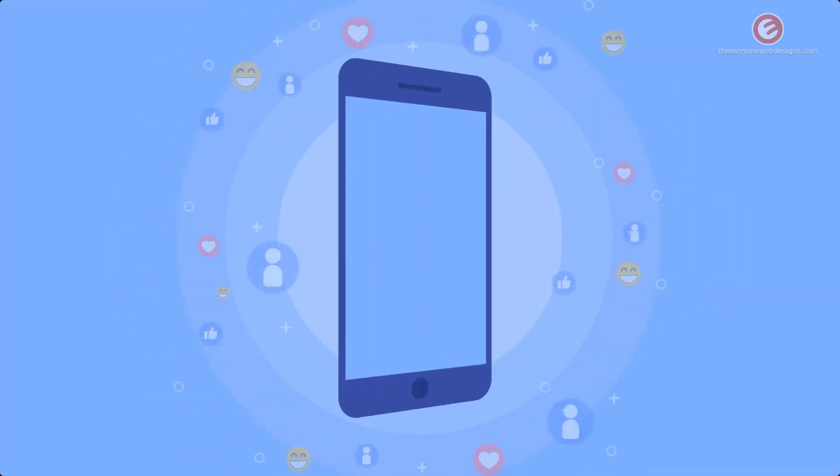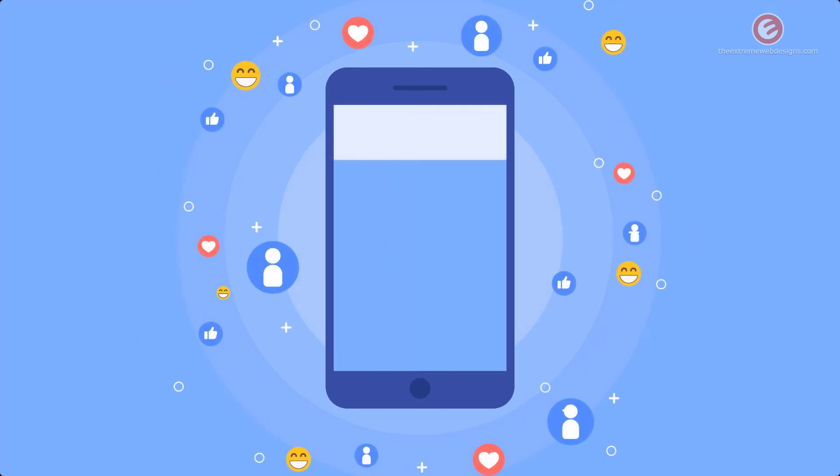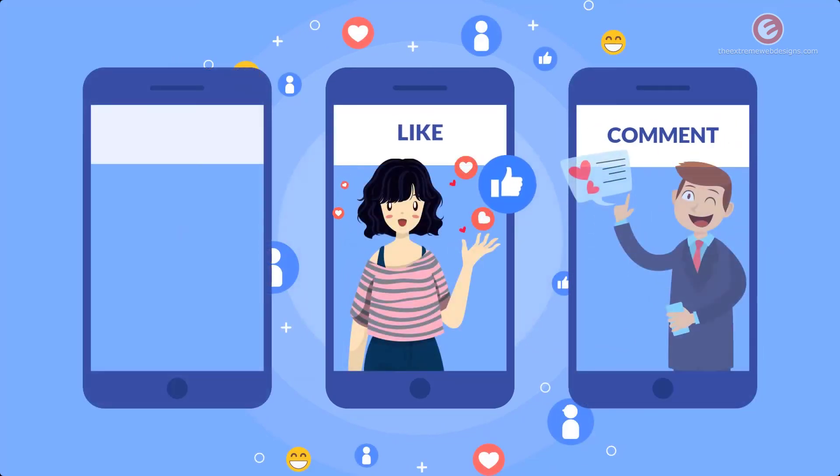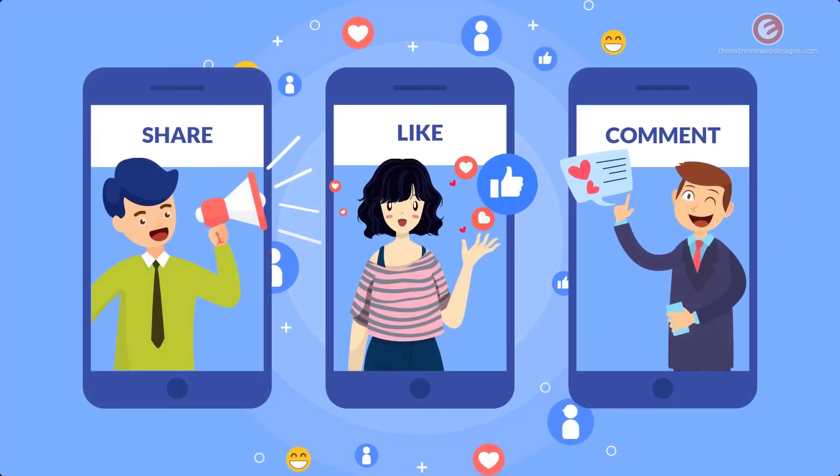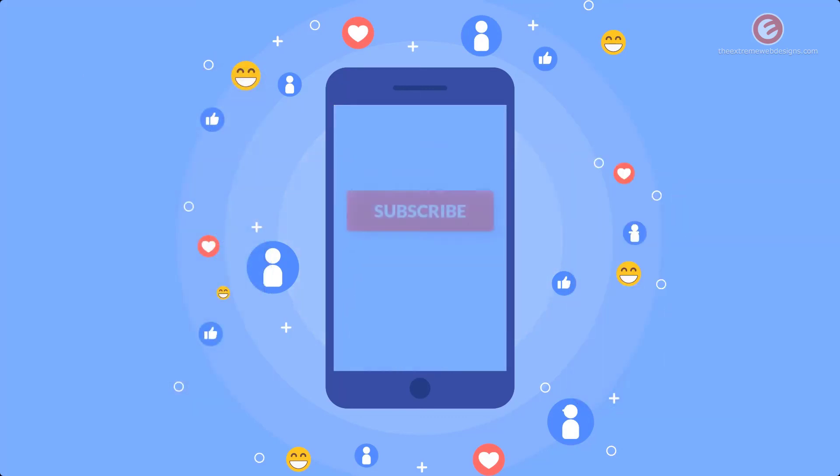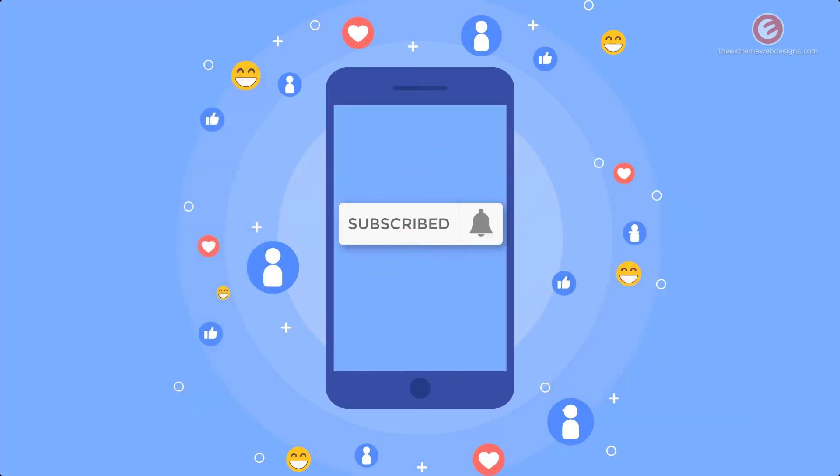If this video was helpful please show your support by leaving a like, comment and share the video on social media. Subscribe to the channel and tap the bell icon to receive all future updates. Thanks for watching.